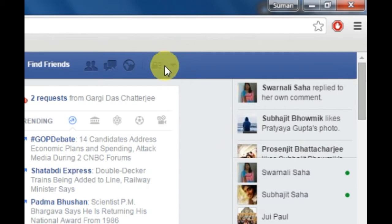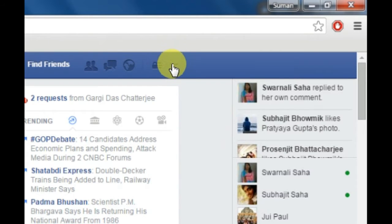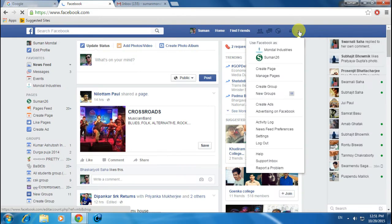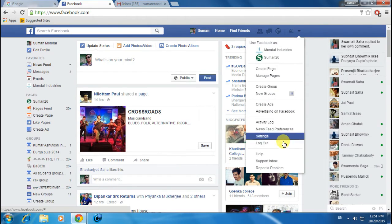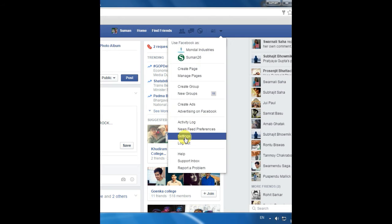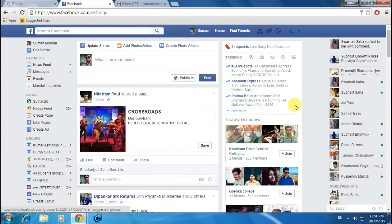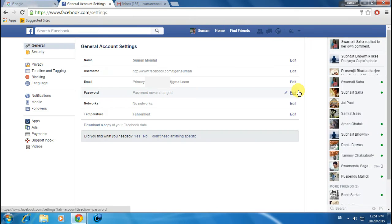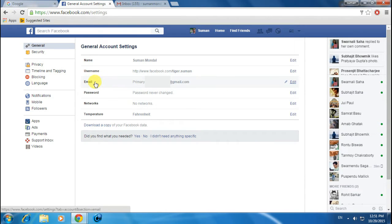Just click on it and a dropdown menu will open. Select Settings from here. Click on it and now you can see here is an email field with an Edit button next to it.